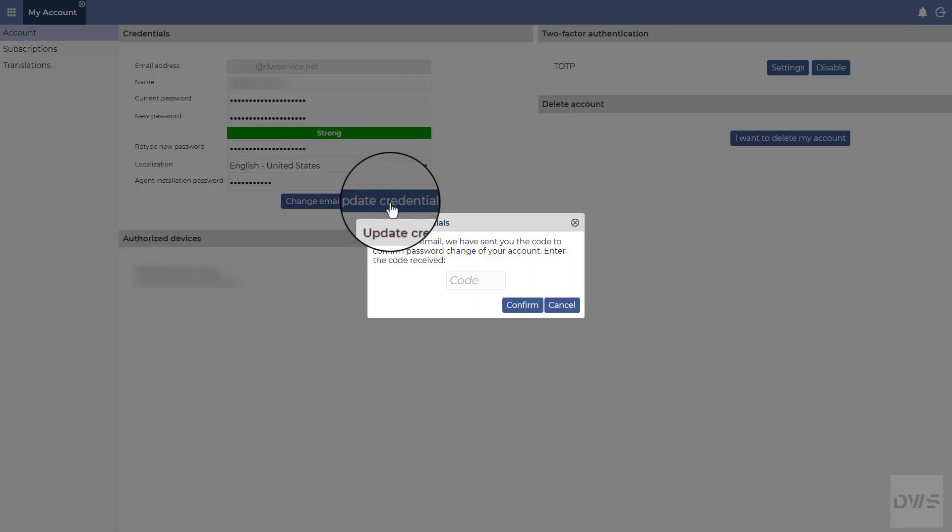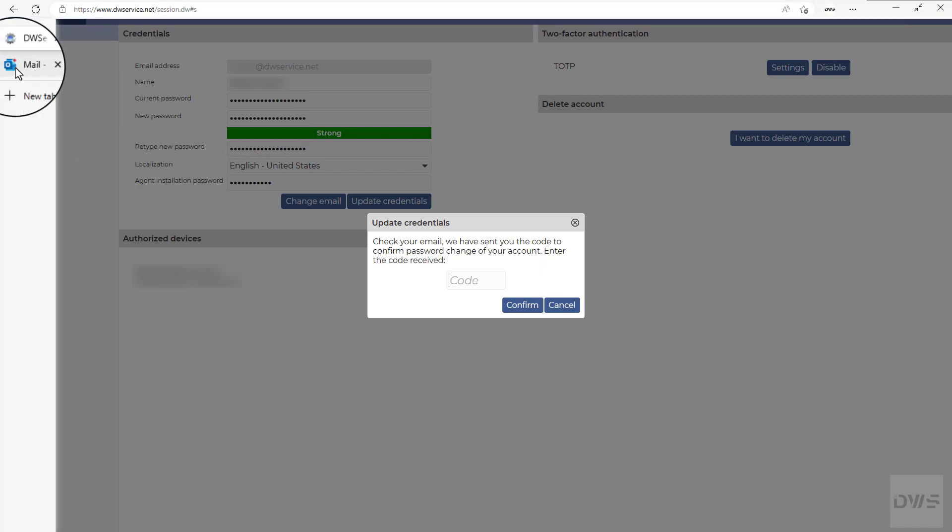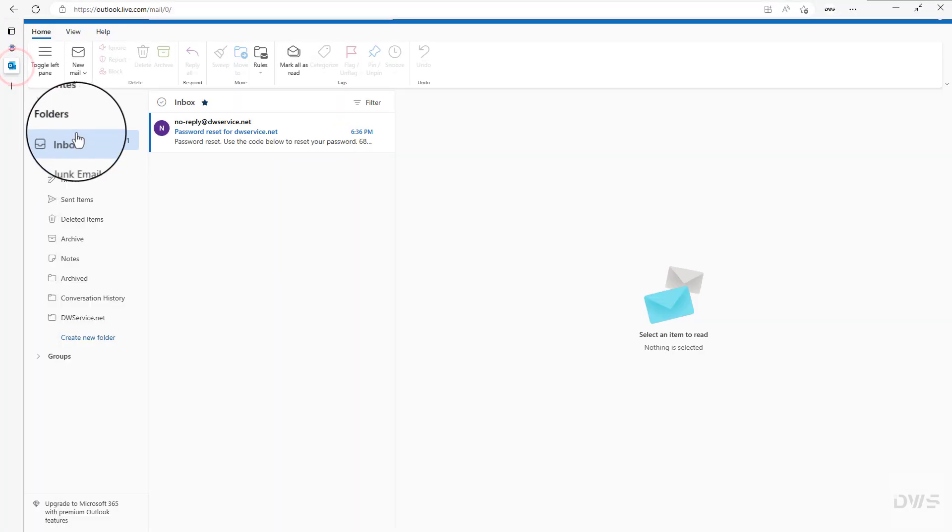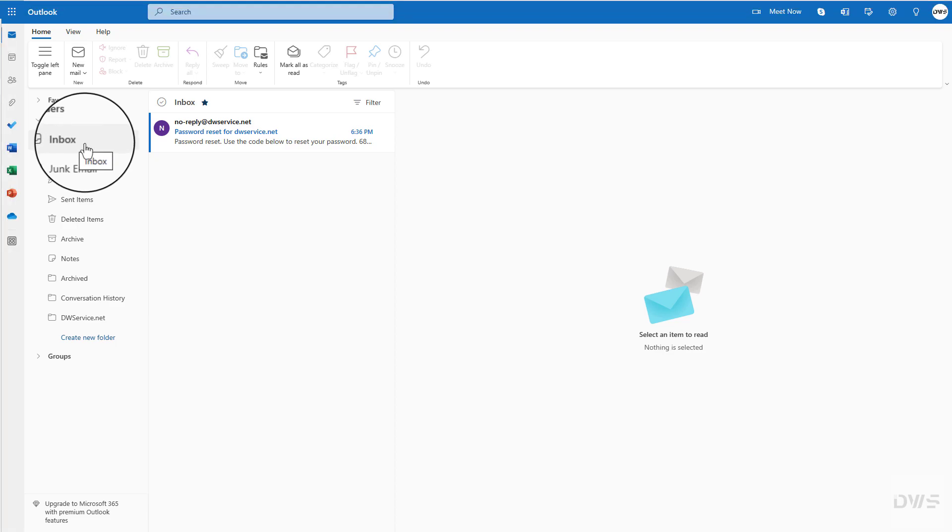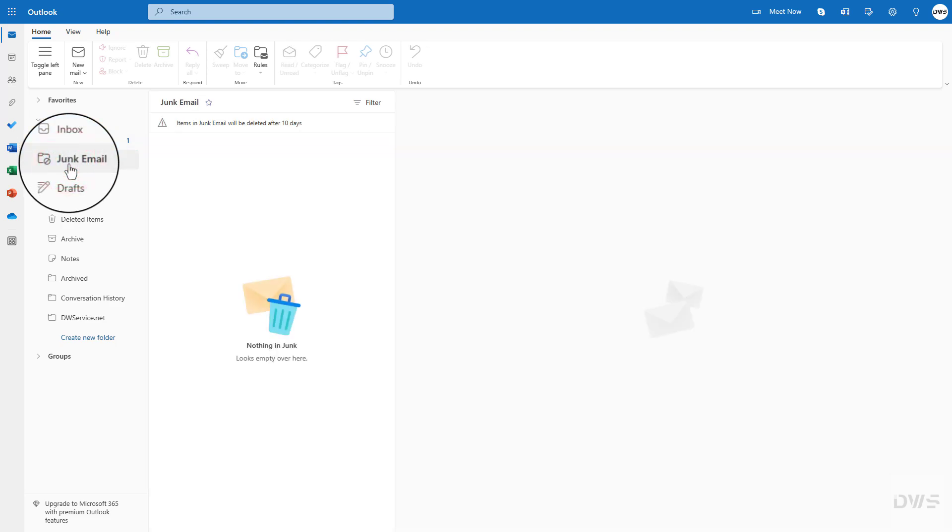The code to confirm the password change for your account has been sent to you by email. Open your mailbox. Check your inbox for incoming mail. Also check the junk folder if it is not in the inbox.